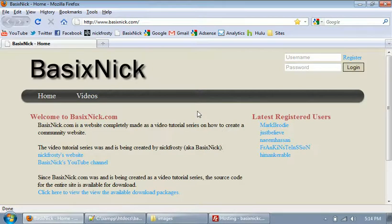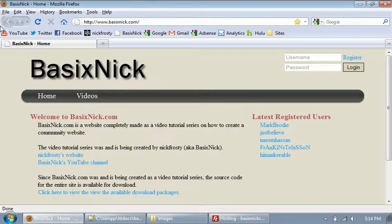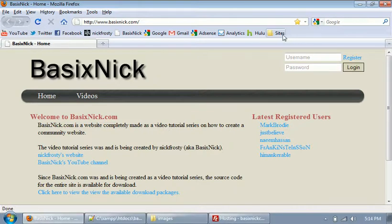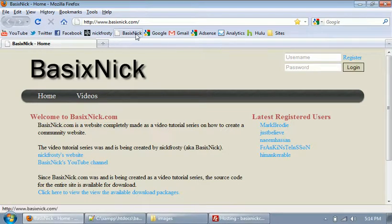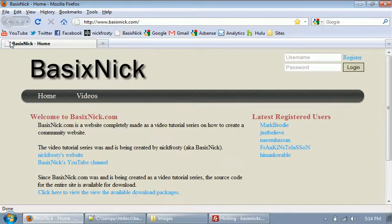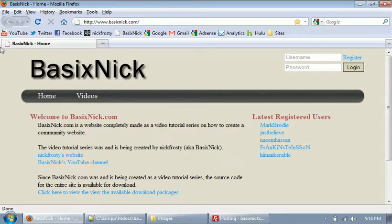Now the first thing we're going to do is I'm going to show you how to get a favicon. Now if you look at my bookmarks here, my bookmarks toolbar, you see I have all these links, and each of them has a little icon next to them, except for basic nick. See, we just have a little blank page, and it also shows it right here. Now that's called the favicon.